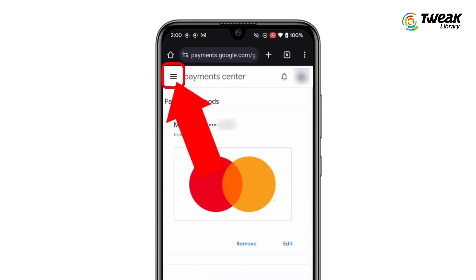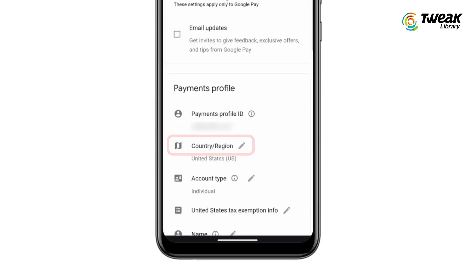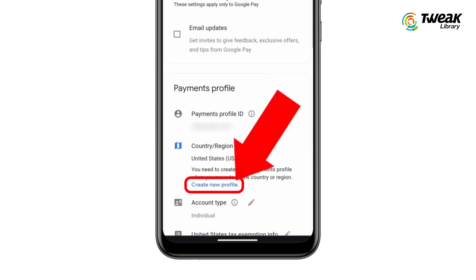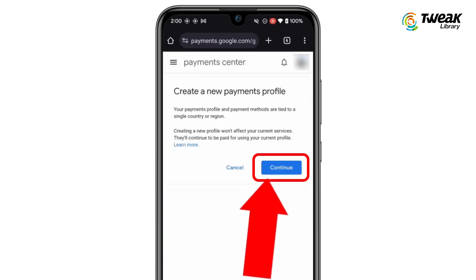Now tap on the three lines at the top left corner of the screen. Tap on Settings, scroll down, and locate the Country/Region option and tap on it. Create a new profile for your new country by tapping on Create New Profile.